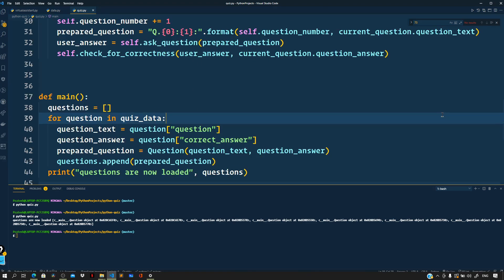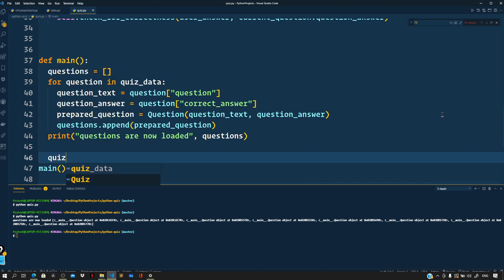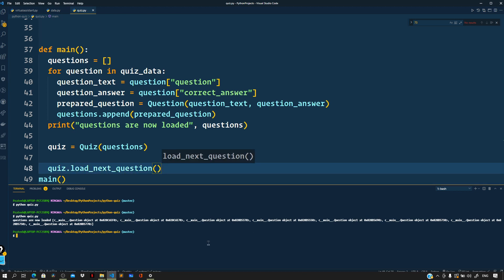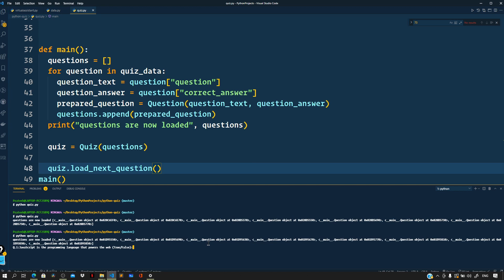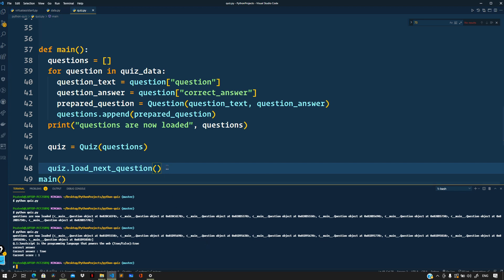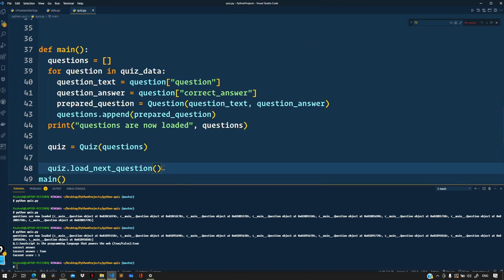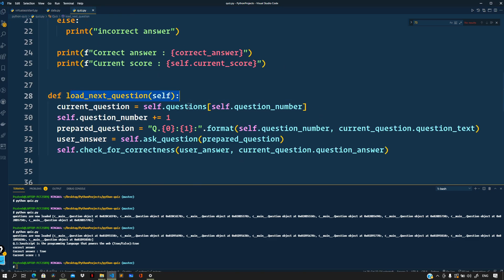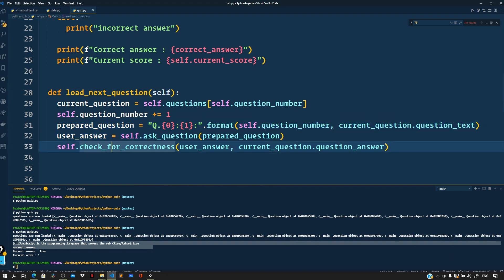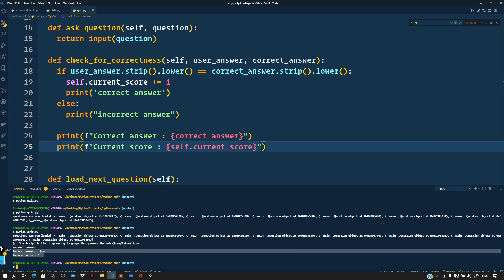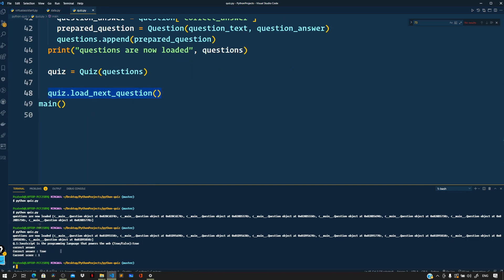Now let's create a quiz instance based on our Quiz class, passing the questions to it, and call quiz.load_next_question(). Running python quiz.py — it says 'JavaScript is the programming language that powers the web', we answer true and press enter, then it immediately stops. The problem is we only call load_next_question once, so after checking correctness the code has nothing else to run. We need to keep loading questions.